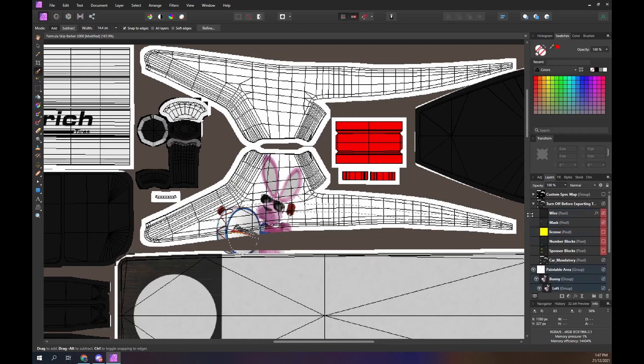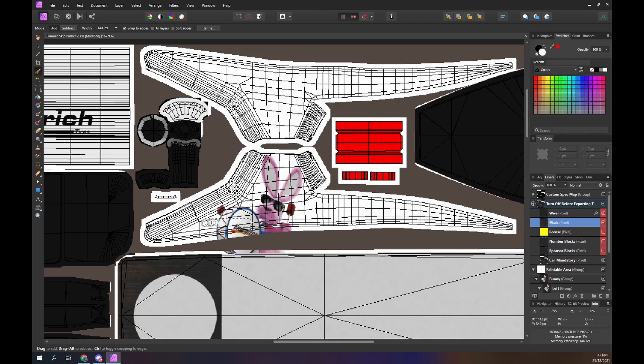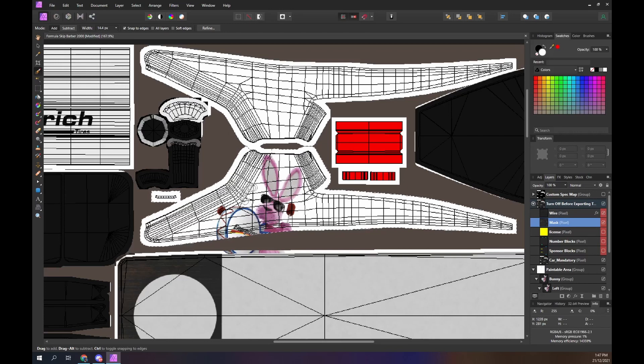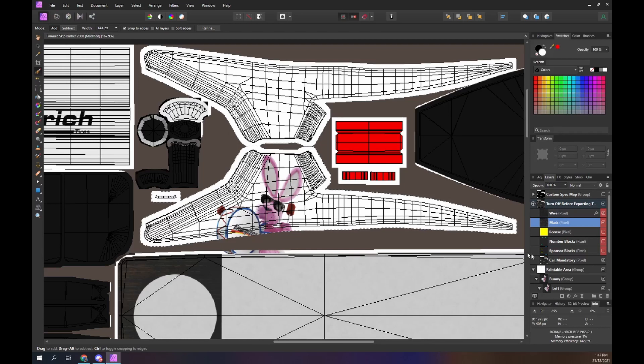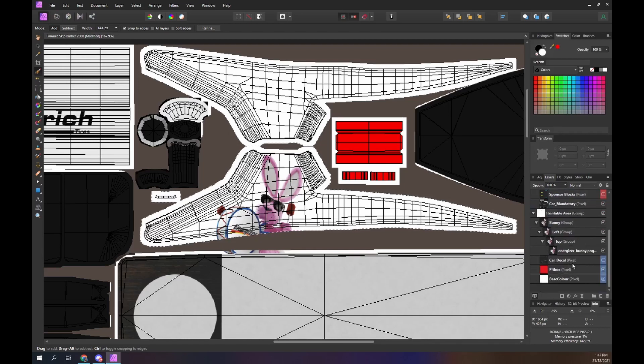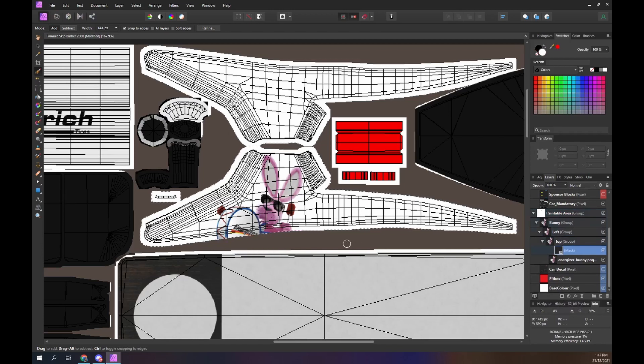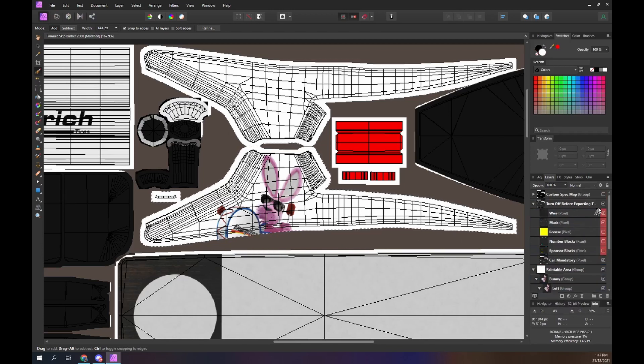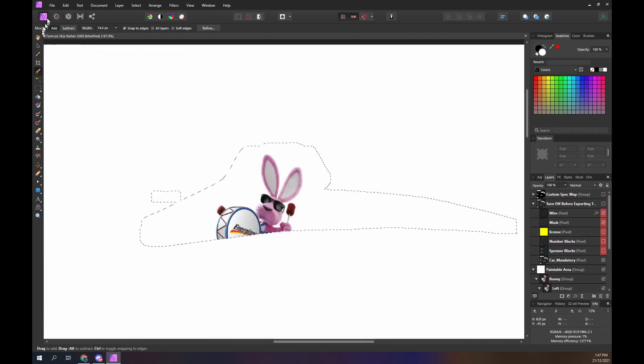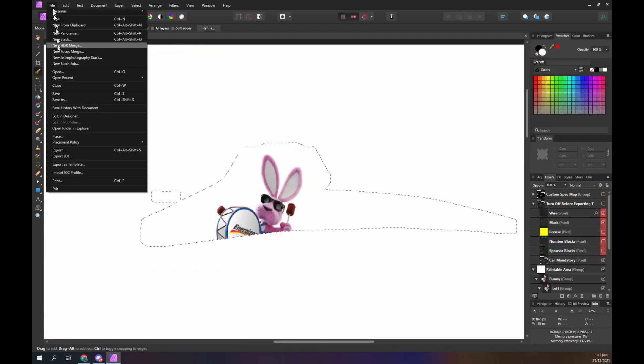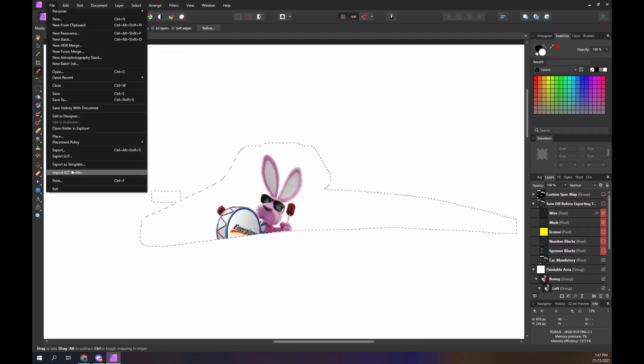Once we have the size and position correct we can create a mask. Select the mask layer. Select the mask tool. Select the top paintable area. Use that selection to mask the top group. This prevents the image from spilling over onto other areas of the template. After exporting the paint we can see the bunny on the car.